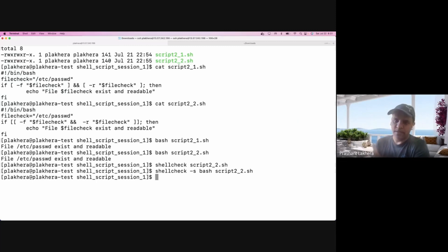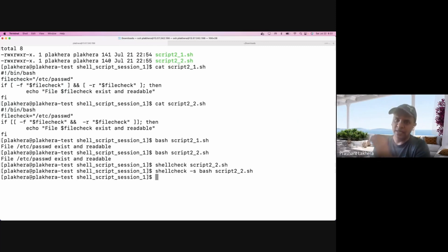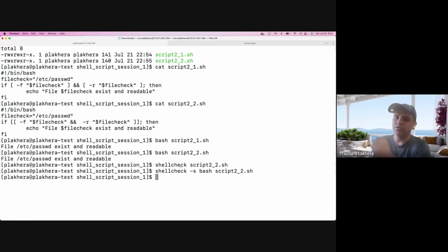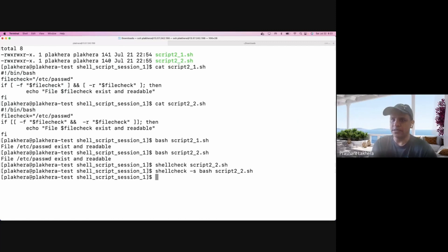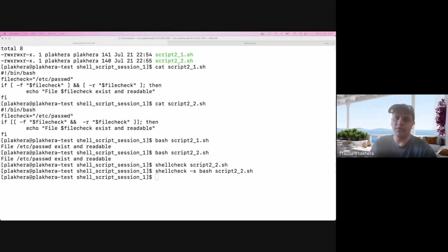Shellcheck is basically a linting tool that I use heavily. It will tell you if there is any syntax error or if you are not following POSIX standards. For example, it can catch issues like using a single bracket versus a double bracket. These are things that shellcheck has been really helpful for catching. It's available in the EPEL repository for Linux, so you can download it using the yum command.